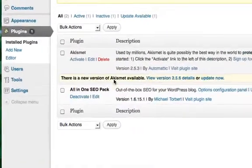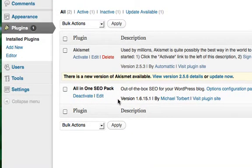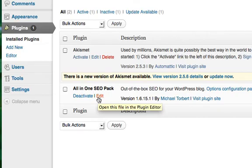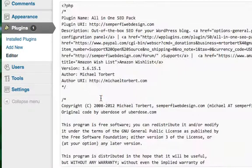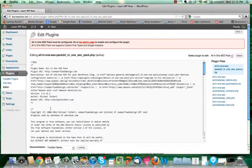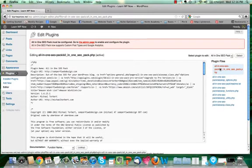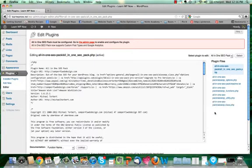Now you can see I have Akismet and All-in-One SEO Pack. If you note, there is an Edit button just underneath each of the plugins that are listed. If you click on that Edit button, it's going to take you to the page where all of the files that make up that plugin are shown — these are all the files over here on the right-hand side. These are what make up the plugin, and they're all needed in order for the plugin to work properly.